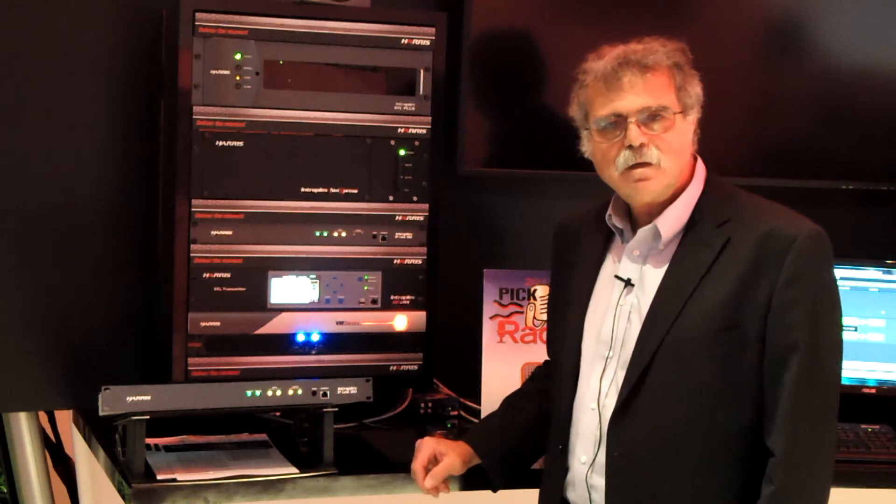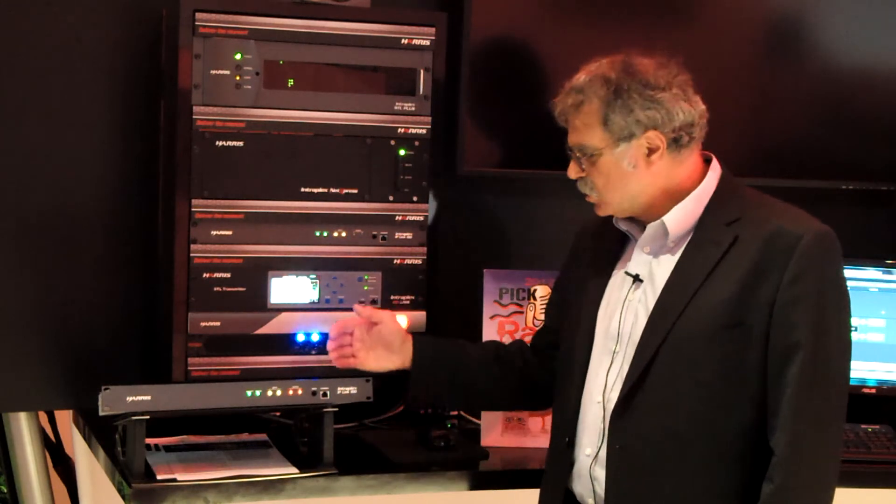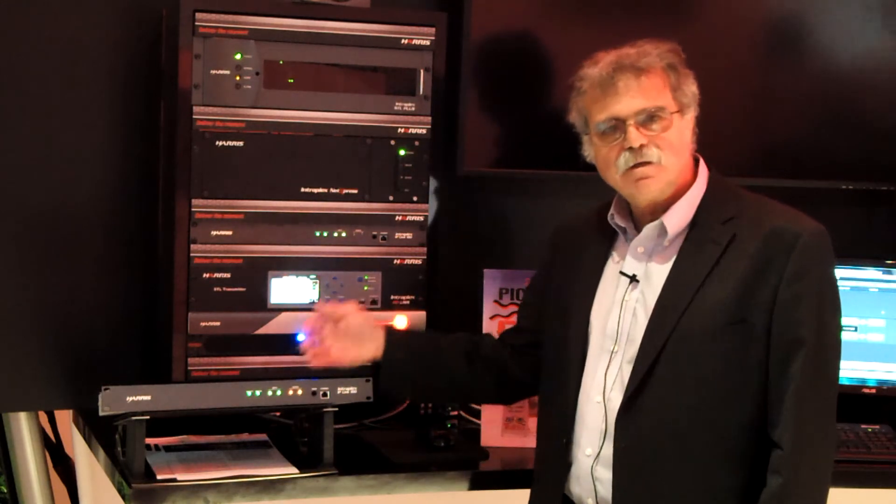You can also accept audio into the local inputs at the transmitter device. That could be playing from a device at the transmitter site or be coming from a third backup circuit. So the IP-Link guarantees audio on-air always on.